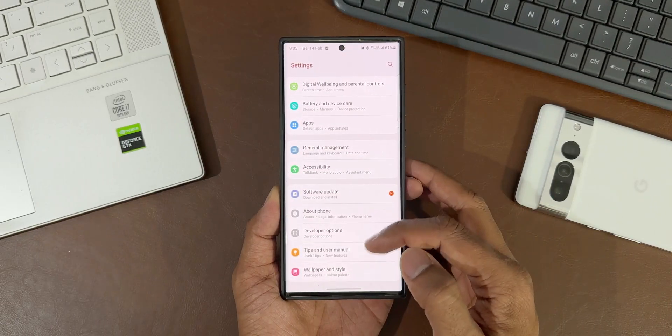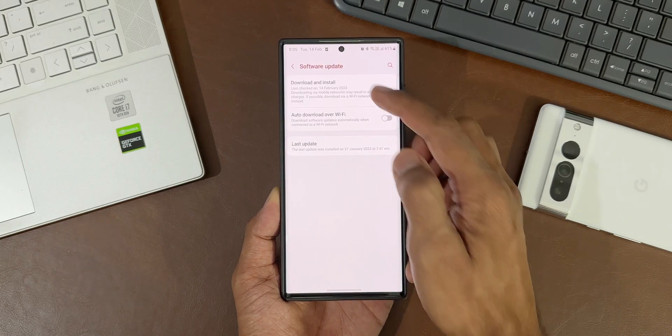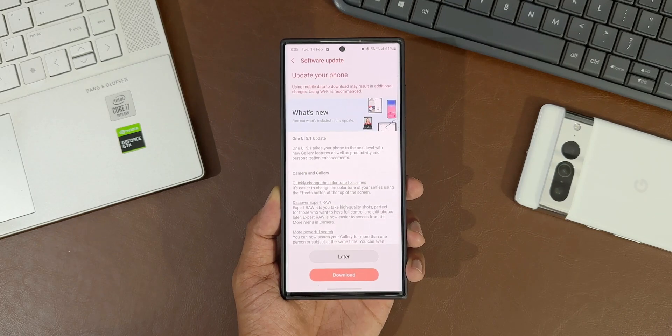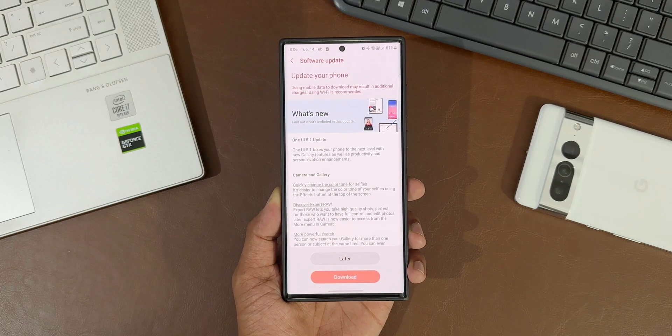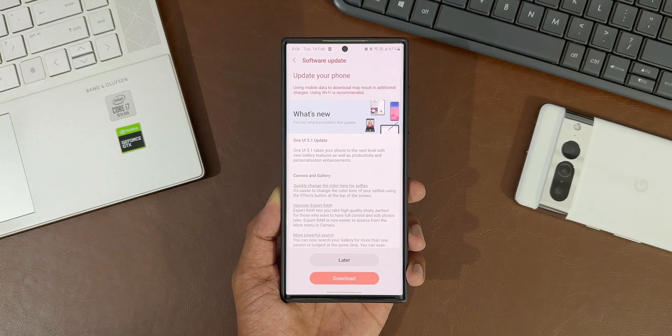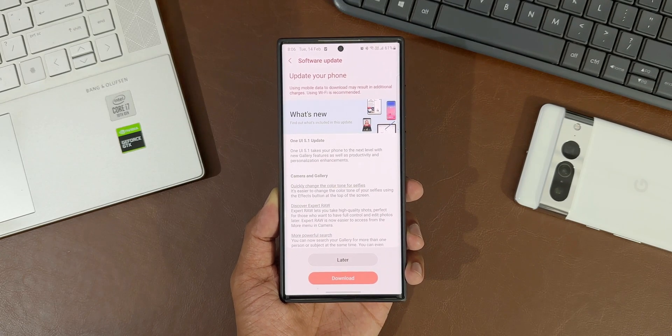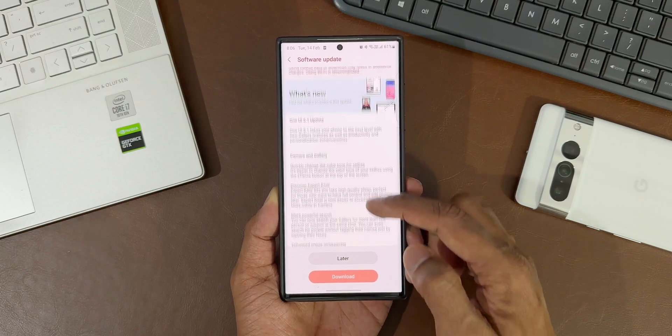We've got a few new features added with this incremental update. Here it says One UI 5.1 takes your phone to the next level with new gallery features as well as productivity and personalization enhancements.